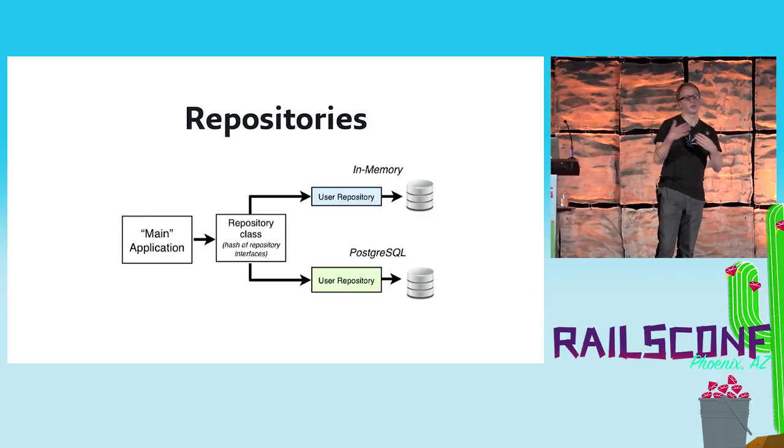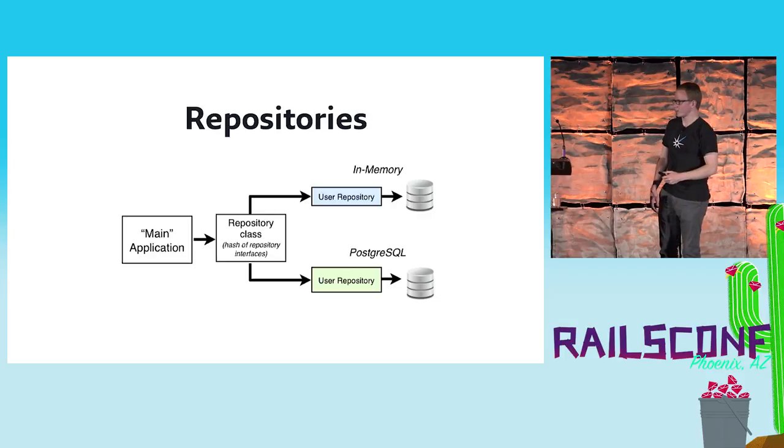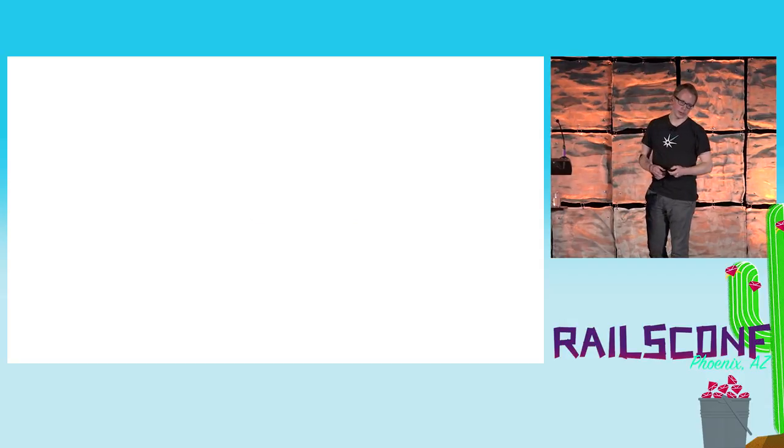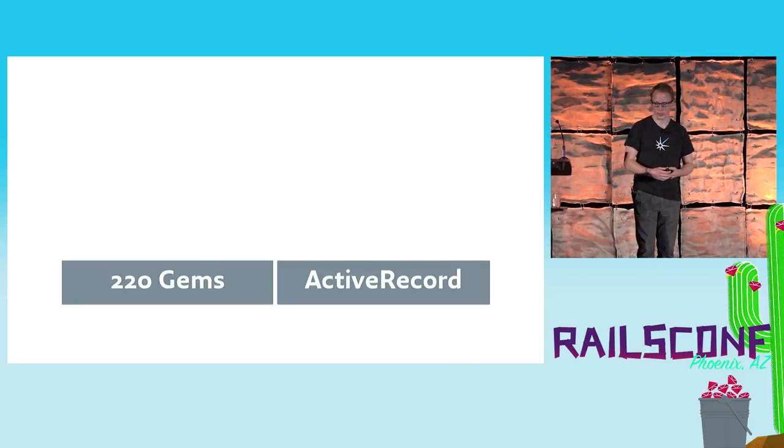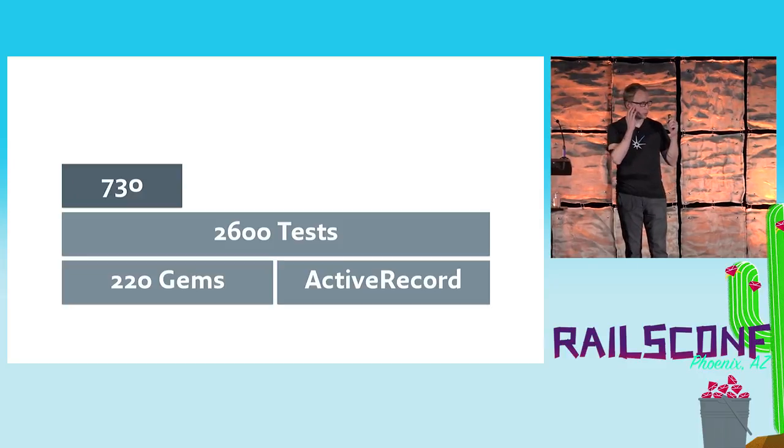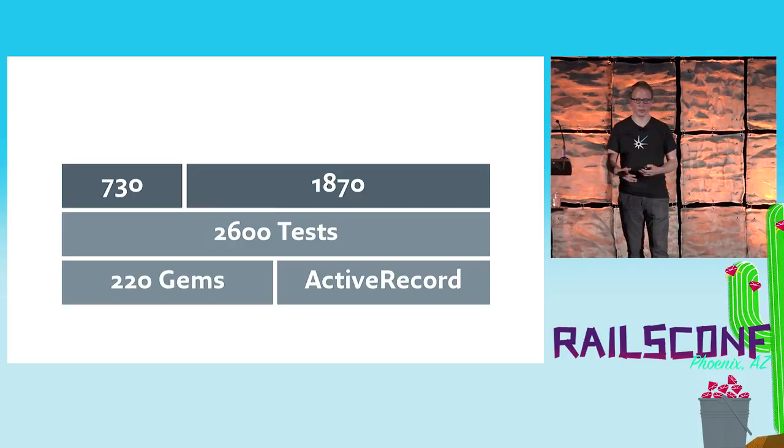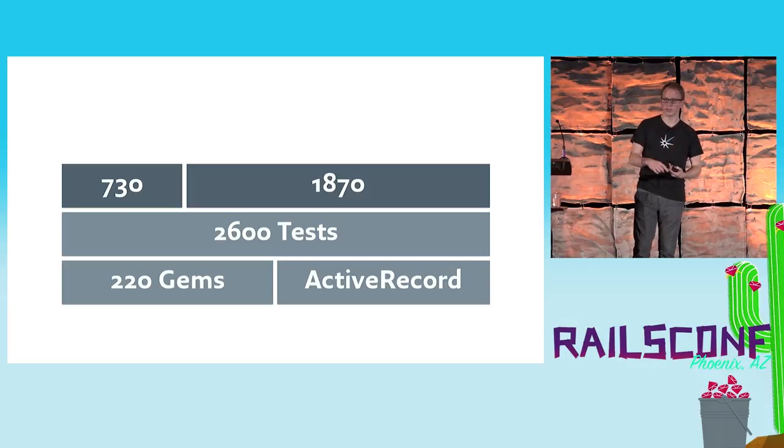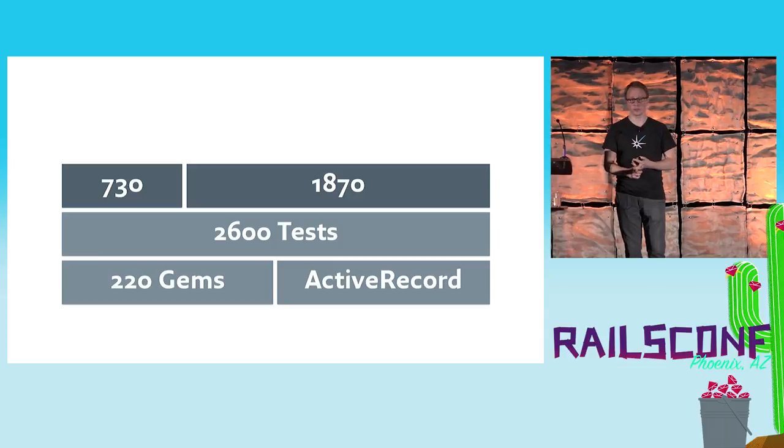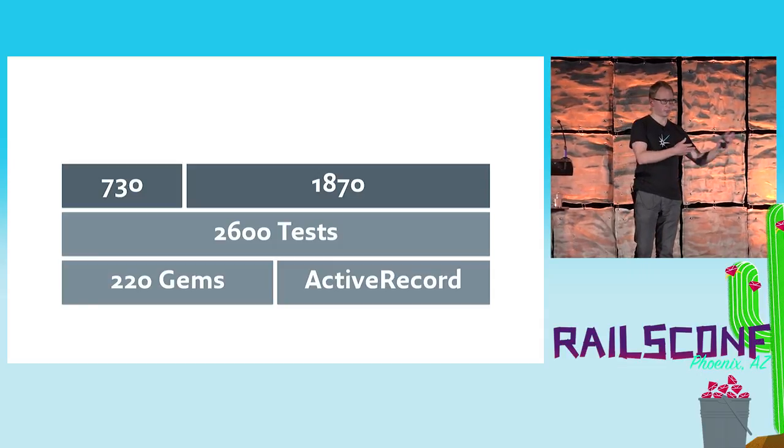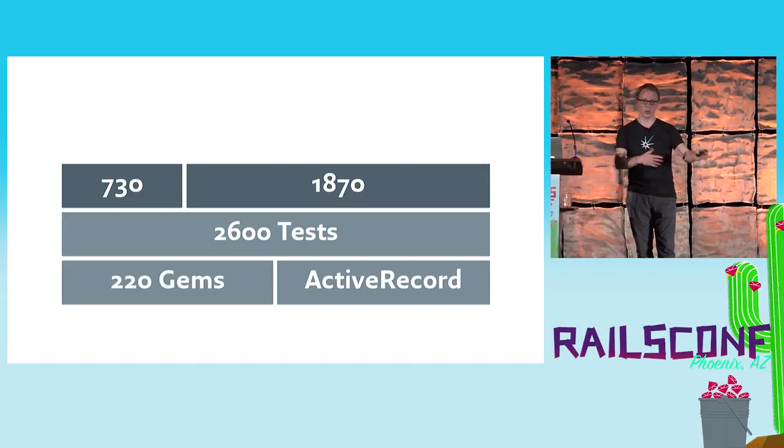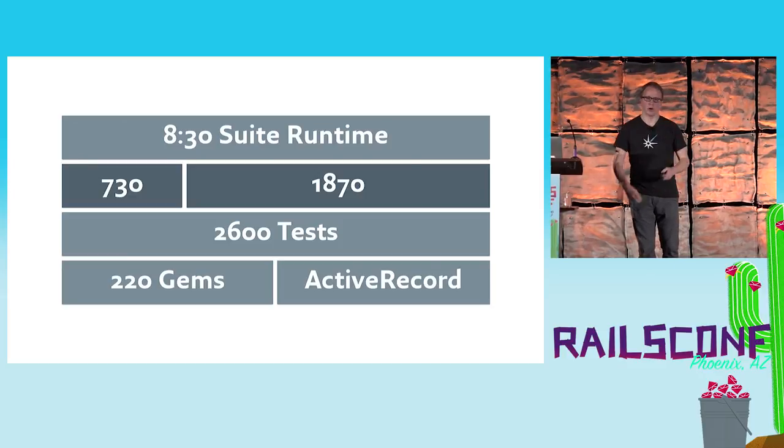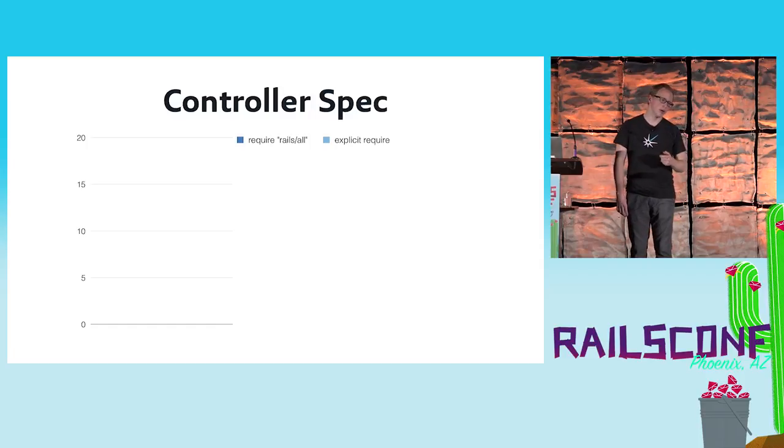The second example I have was a Rails application we took over from a new client, and that started with 220 gems and a liberal usage of Active Record. The application itself came with 2,600 tests, out of which were 730 controller tests. The rest of them were not just plain Ruby object tests - they were a bunch of Cucumber tests, Capybara tests, as well as tests that integrated or verified some Elasticsearch behavior, as well as verifying that the Sidekiq job was kicked off. It wasn't just controller and the regular Ruby world. The full suite ran in around eight and a half minutes.